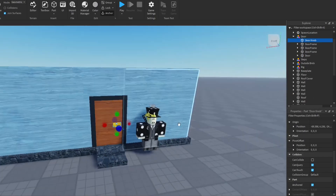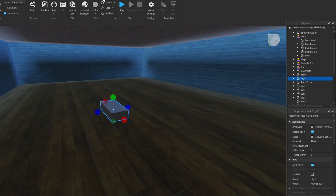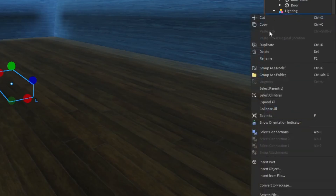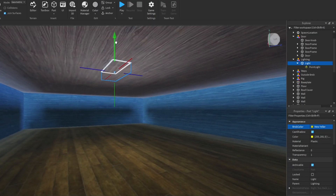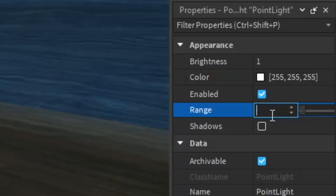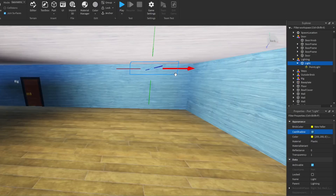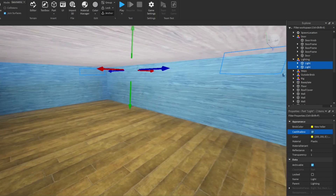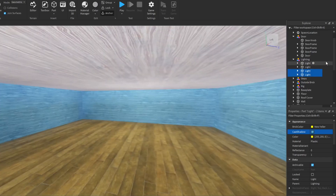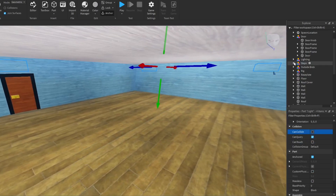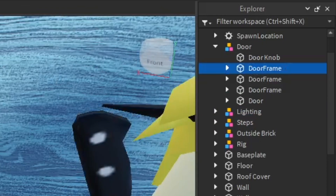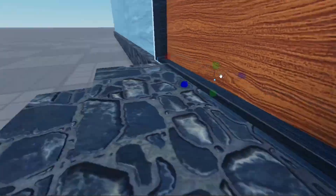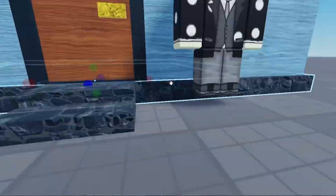Now we're going to get started with making the lighting for the inside of the house so we can easily see, since cast shadow is making it dark inside. I'm going to make transparent lighting — characters won't see where the light source is coming from, but I'll give it a point light so the inside of the house is bright. This will work for now, but there will be a part two and part three where I make the house even better. I also added another frame piece at the bottom of the door which I had forgotten.